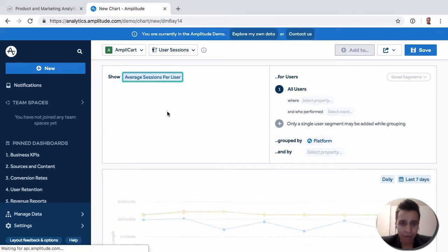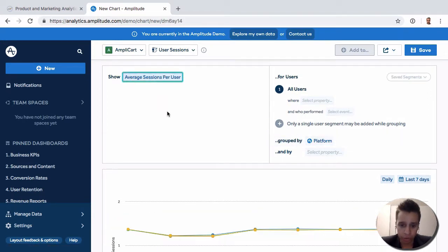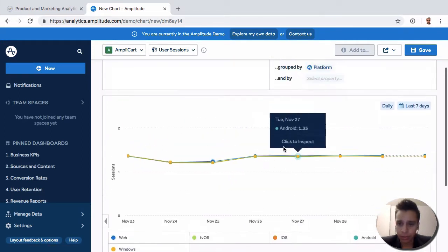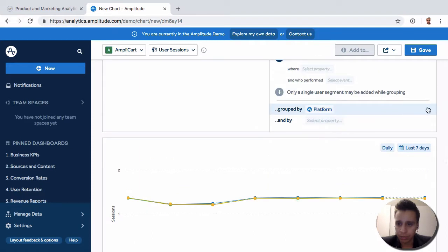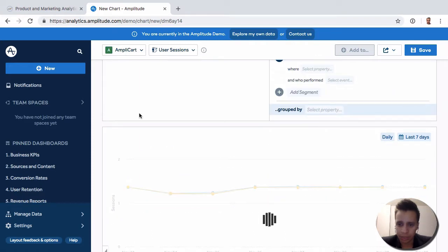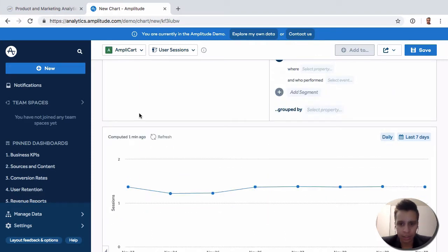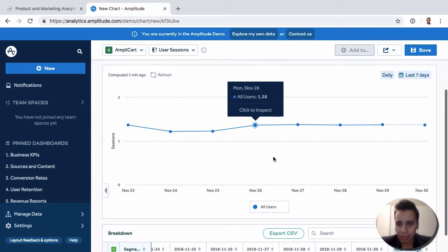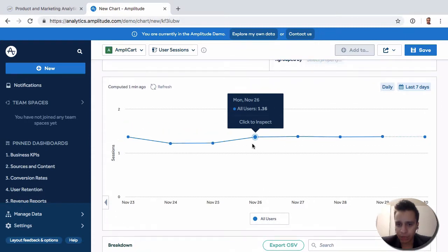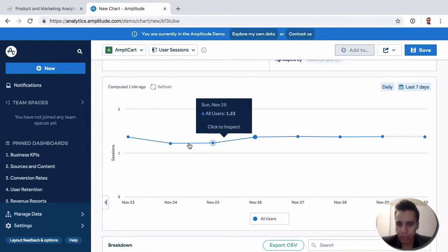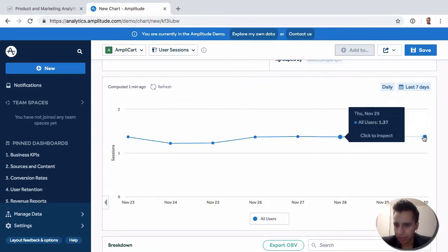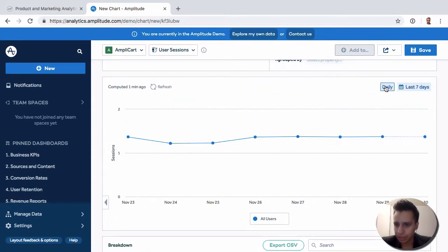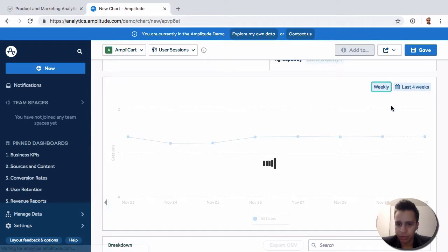We also have average sessions per user. Let's remove the platform filter so we can see it in a simplified state. Now we have what's the average number of sessions per user on any given day. This is set to daily, but you can of course go weekly.